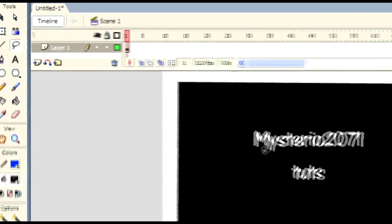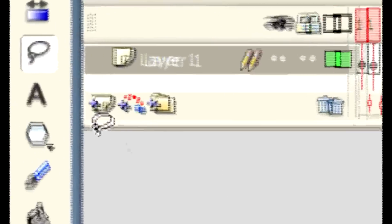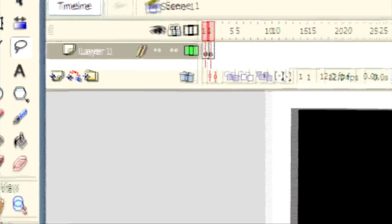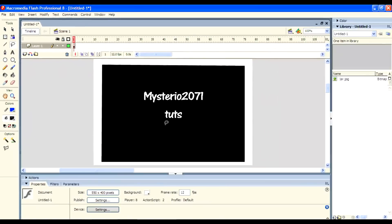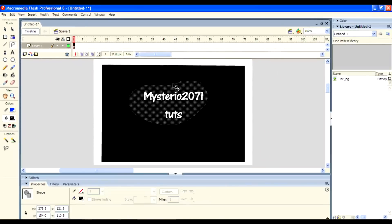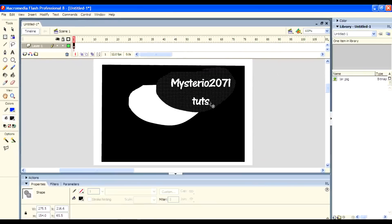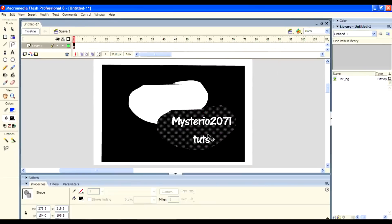Lasso tool. It can select any object in every way. And also it can cut out any portion of an image. You can see that on the screen.